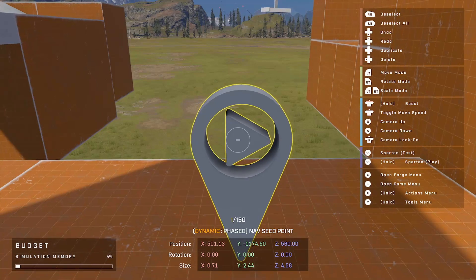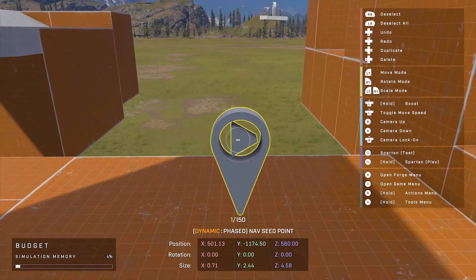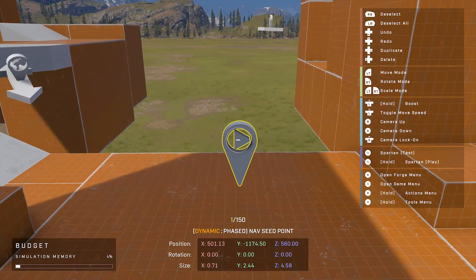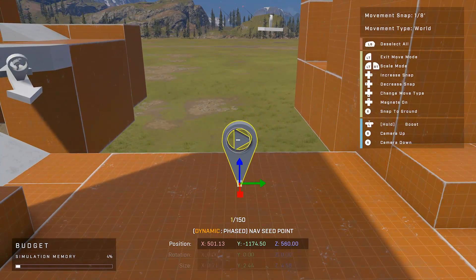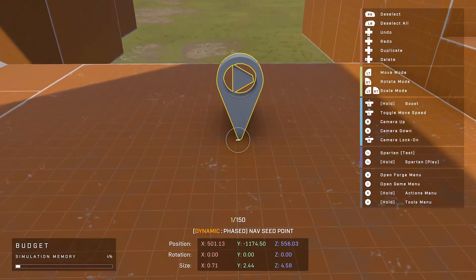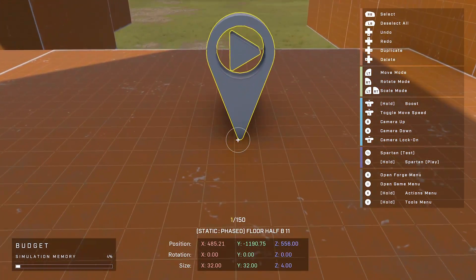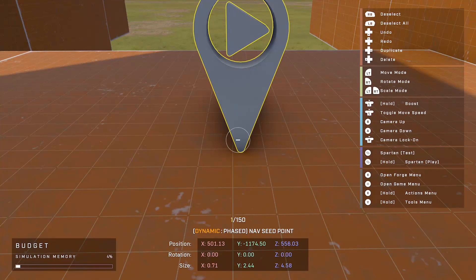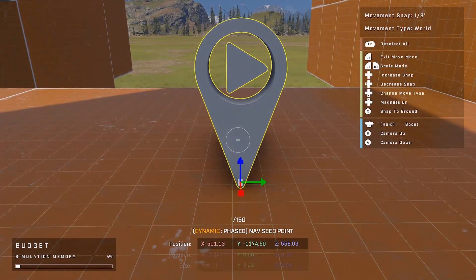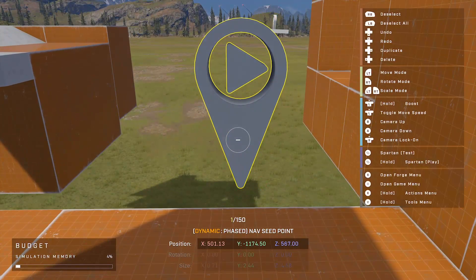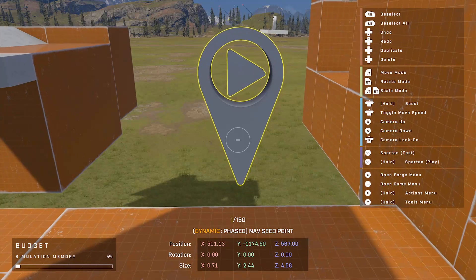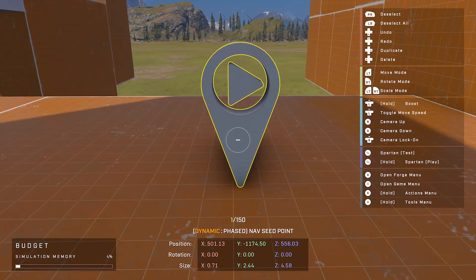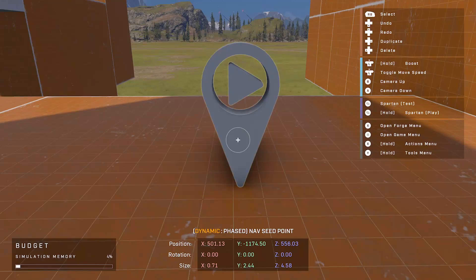Once you have a nav seed point on the map, you want to hold onto it, you want to hold LT and press X. You want to make sure that the bottom of the nav seed point is touching a surface of your map. So with me, when I'm using the standard controls, as long as I have the object in my hand I hold LT and press X. This will bring it to the surface of my map.